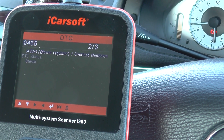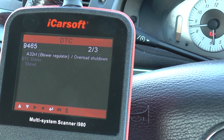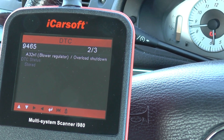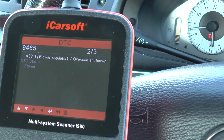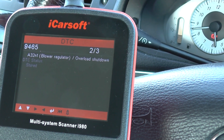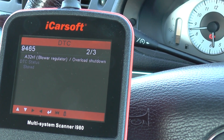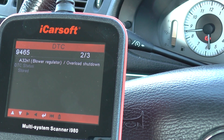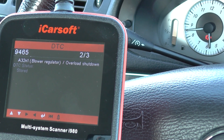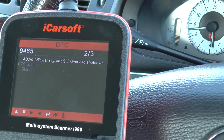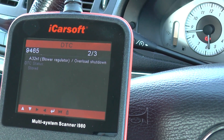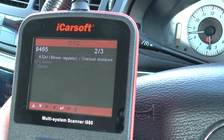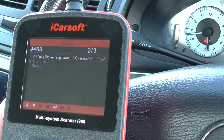This one however — 9465 A32N1 blower regulator overload shut down. We've had a few codes in the past to suggest that the blower regulator or the final stage unit in this car is on its way out. So I'm not 100% surprised to see that fault.